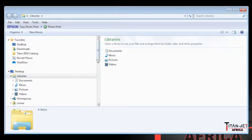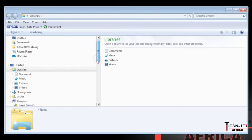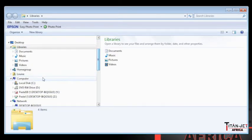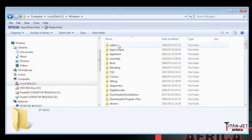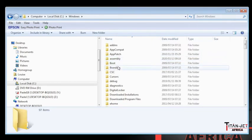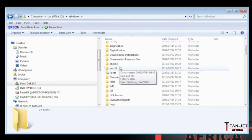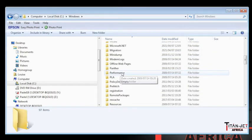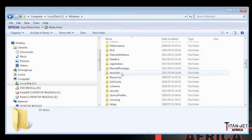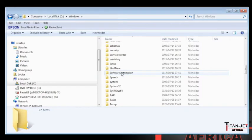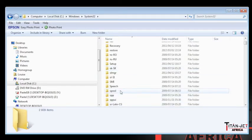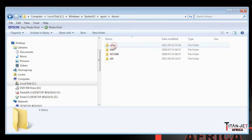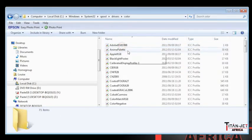Head to My Documents and locate the local disk C folder. Scroll down and locate the System32 folder, then locate the spool folder. Double-click on the spool folder, then double-click on drivers, color, and paste the copied profile.